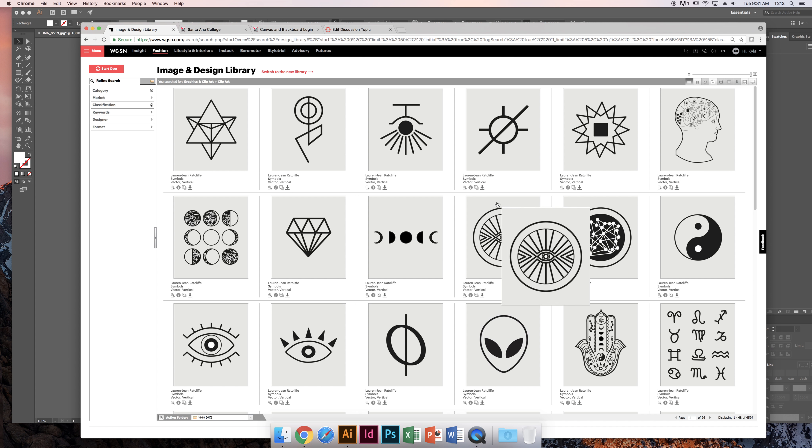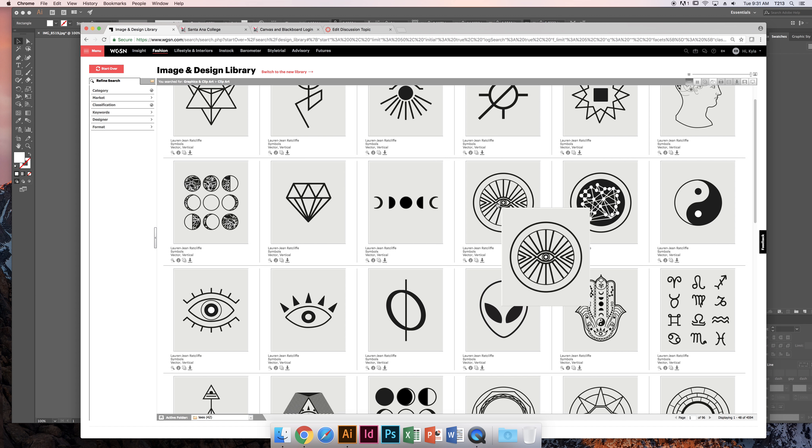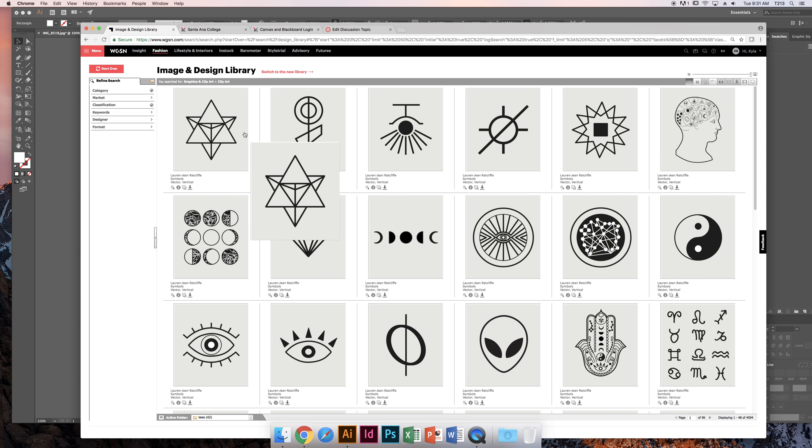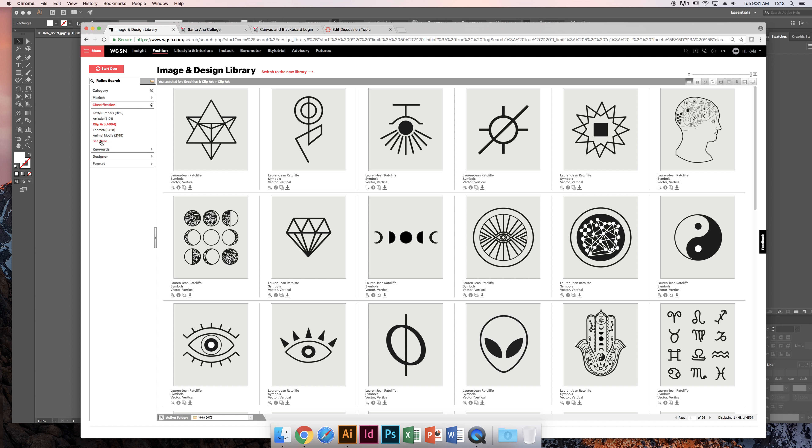Right now it's posted with recent first. You can refine it by category or market—women, men, interiors—and by classification. If you know specifically what you're looking for, you might want to click see more.